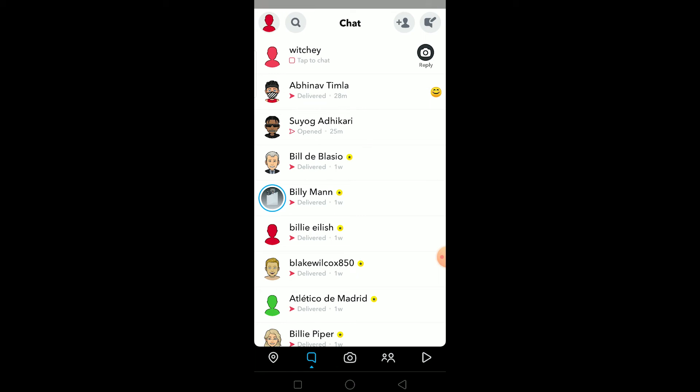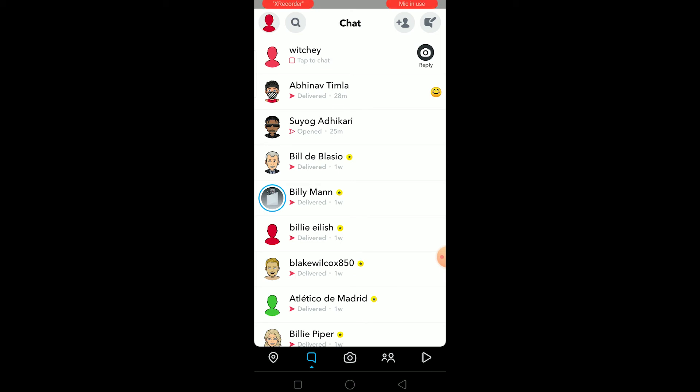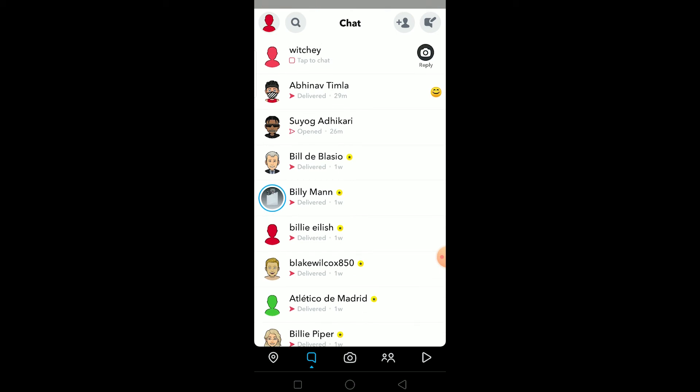If somebody sends you this then it cannot be American Sign Language. Like why would a person just randomly send you a snap saying American Sign Language? So the basic one is age sex location, but why would somebody just send you a black screen with American Sign Language written in it?